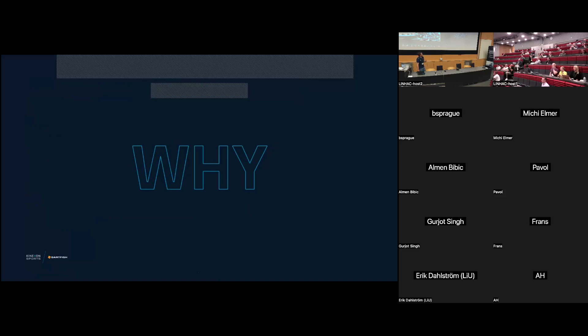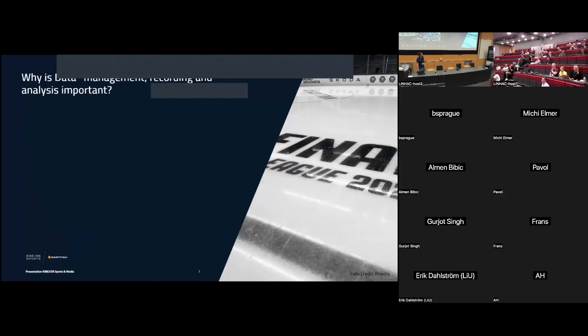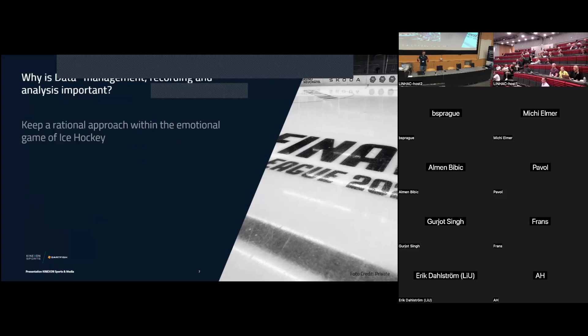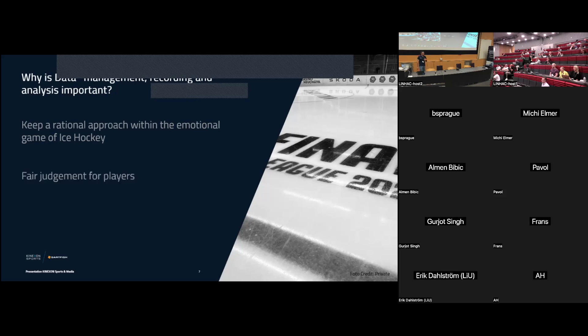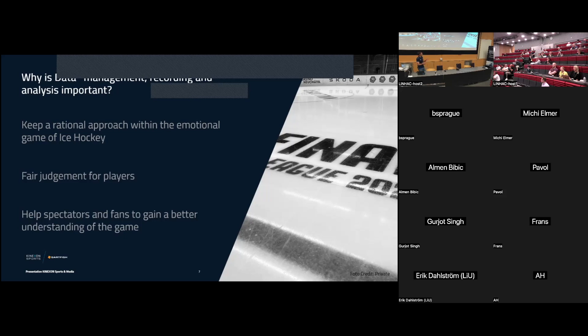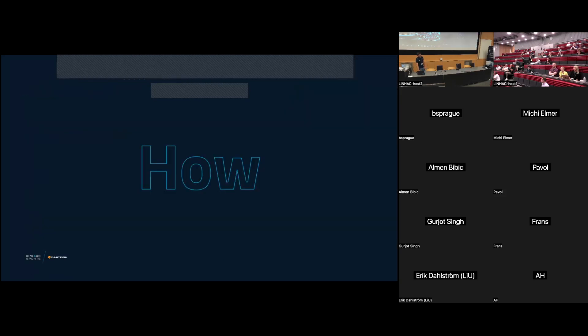From our point of view, why do we have to manage data, record data and analysis data? The first point is, for us, keep a rational approach within the emotional game of hockey. When you have played at the finals, emotion just going nuts overall. So keep it rational within an emotional game of hockey. May you follow the Stanley Cup playoffs. It's also very emotional. For us, it's also a fair judgment for the players because we have a look on numbers. And the third point, and I don't want to jump very deep into the last point, but you can also help spectators and fans to get a better understanding of the game. Also, your head coaches, assistant coaches, and so on and so forth, because we underline it with numbers.